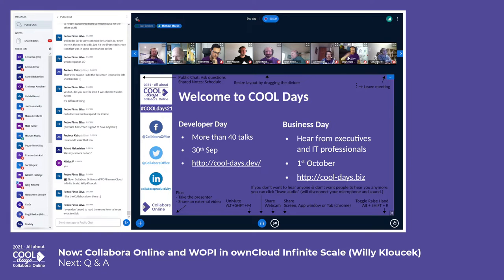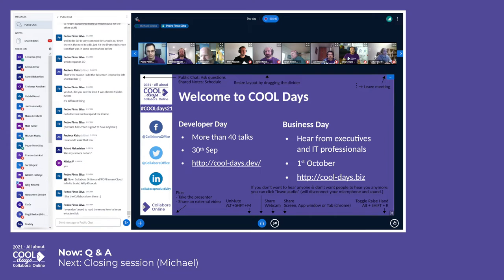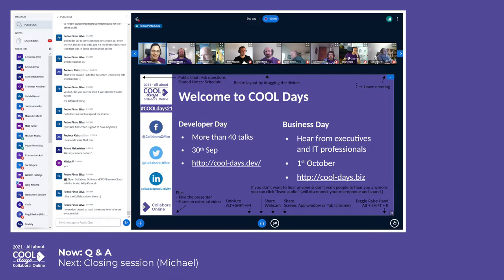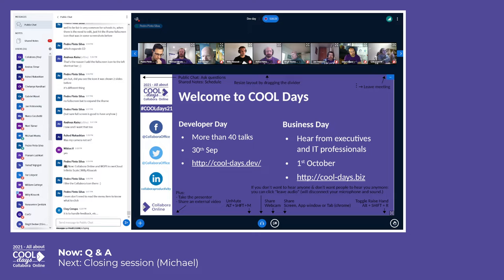There was one more question from Paul, though he had to leave. He was asking if we ever thought about GitHub Discussions — it's something GitHub offers for community discussions. I didn't know much about it, but maybe we can look into it.